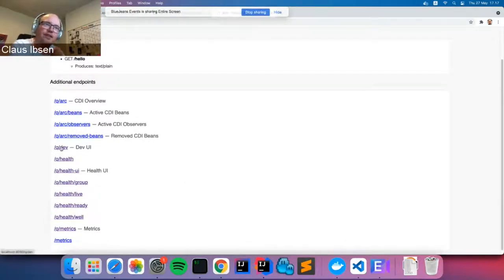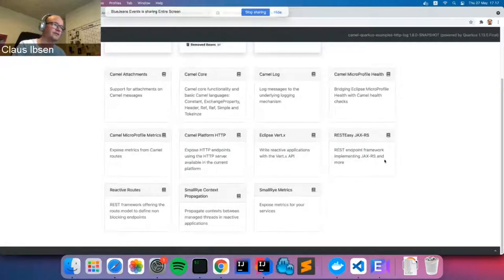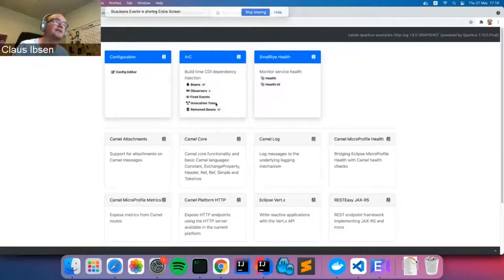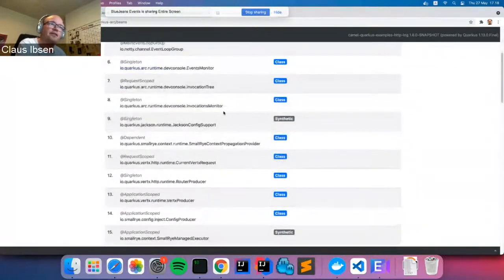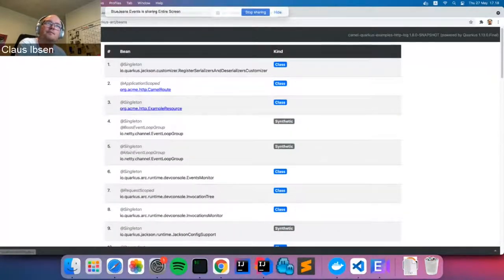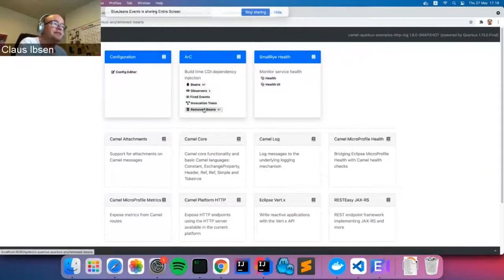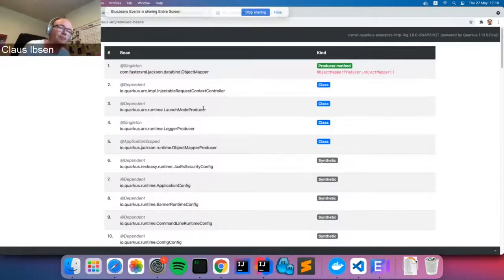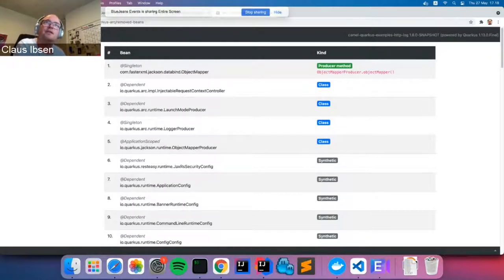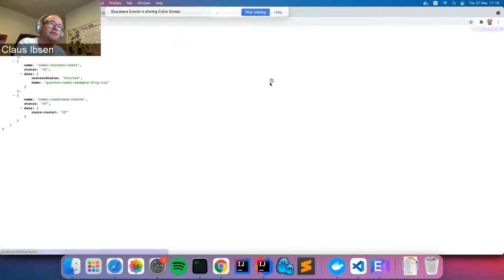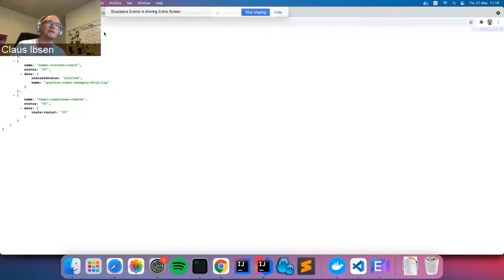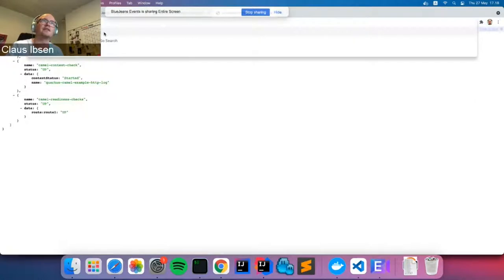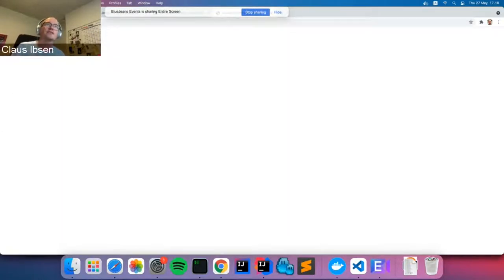Accessing the local address, you get a nice welcome screen that tells you what endpoints Quarkus comes with and which ones you can call from a REST service. There's also a developer UI where you can look at what extensions are currently installed and running in this Quarkus application, what beans it has in the CDI bean registry, and removed beans — beans that Quarkus determined can be optimized out. You can also see health checks — Camel health check is up.